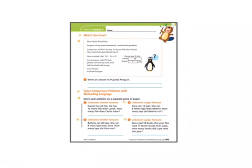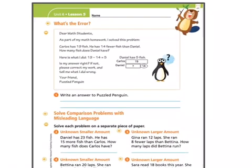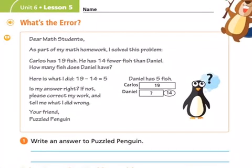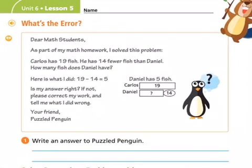Here's Puzzle Penguin on page 405. What's the error? 'Dear math students, as part of my math homework, I solved this problem. Carlos has 19 fish. He has 14 fewer than Daniel. How many fish does Daniel have?'